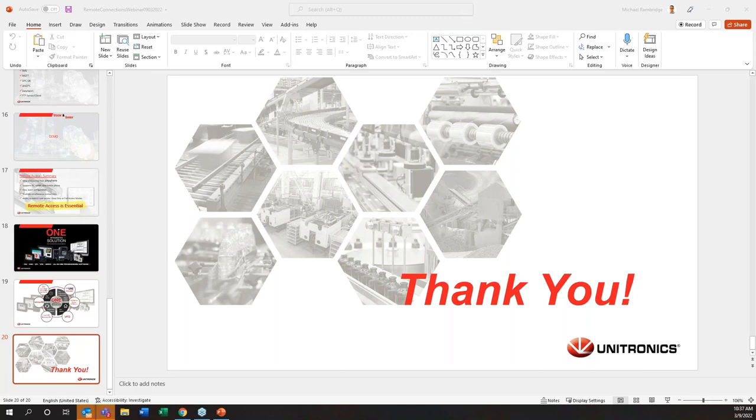Alright, if we don't have any other questions, that will conclude today's webinar. Thank you all for coming.